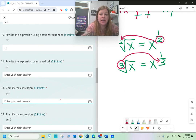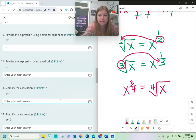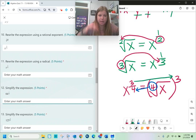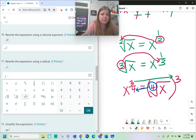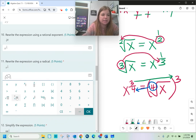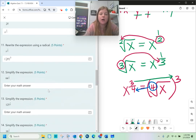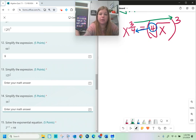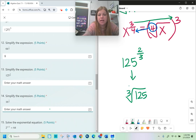x to the 3/4 power means the 4th root of x, but then I raise all of that to the 3rd power. The denominator of the fraction is the root, and the numerator is the power it gets raised to. So typed in parentheses it would be the 4th root of x, raised to the 3rd power. 64 to the 1/2 power means the square root of 64, which is 8. 125 to the 2/3 power means the cube root of 125 — which is 5 — and then square it: 5 squared is 25.